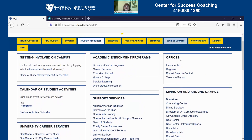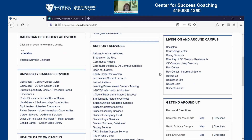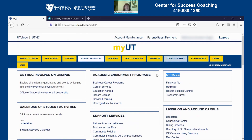You can also see support services listed, and there are links on the right hand side to popular offices on campus: Financial Aid, the Registrar, Rocket Solutions Central, and Treasurer Bursar. So there is some important information on this site as well. This covers some basic things that you can find on the UT portal. If you have any questions about what else you may be able to find on the UT portal or how to use a certain feature, please feel free to contact myself at the Center for Success Coaching — I'd be happy to help you. Thanks and have a great day.